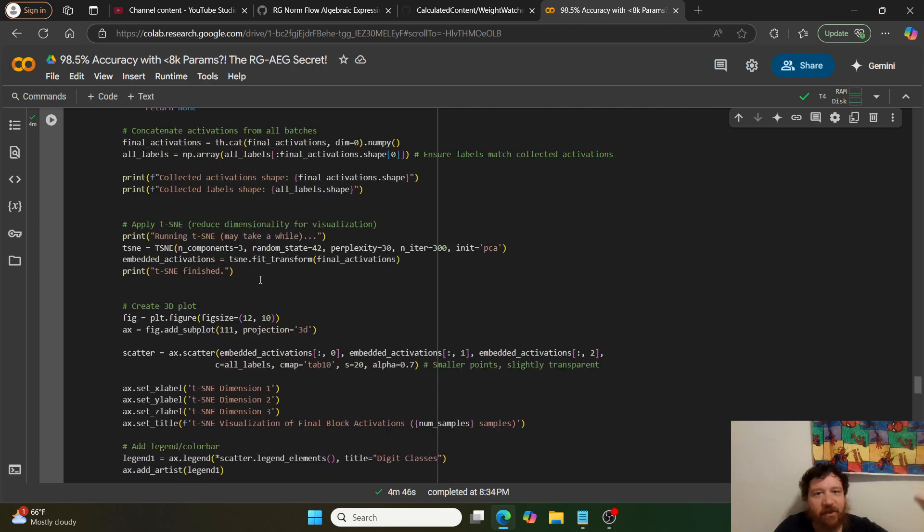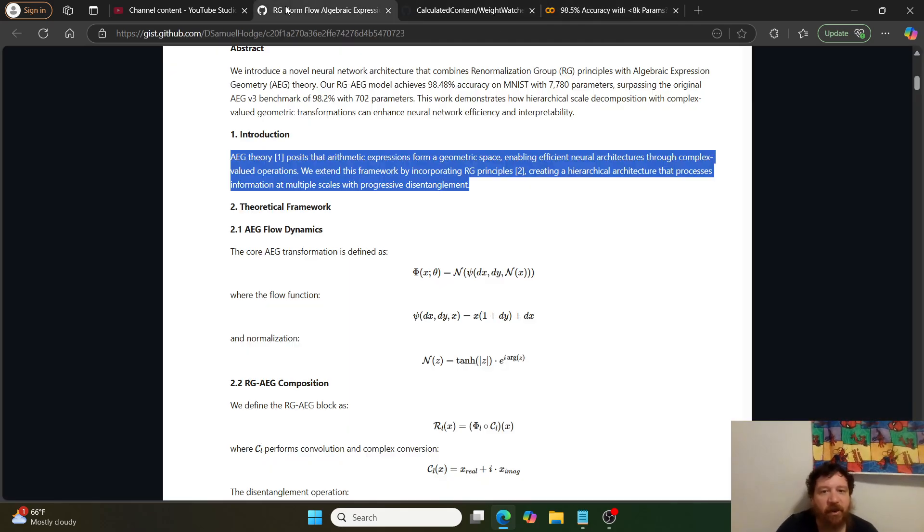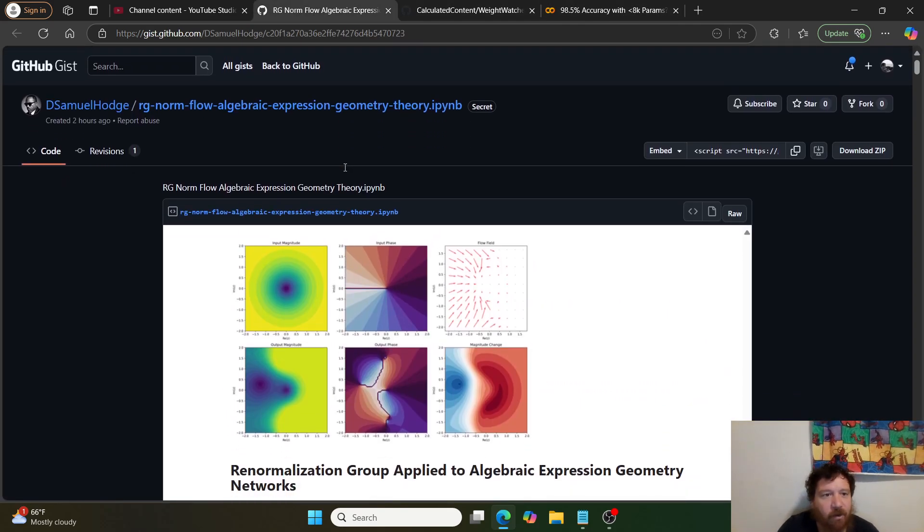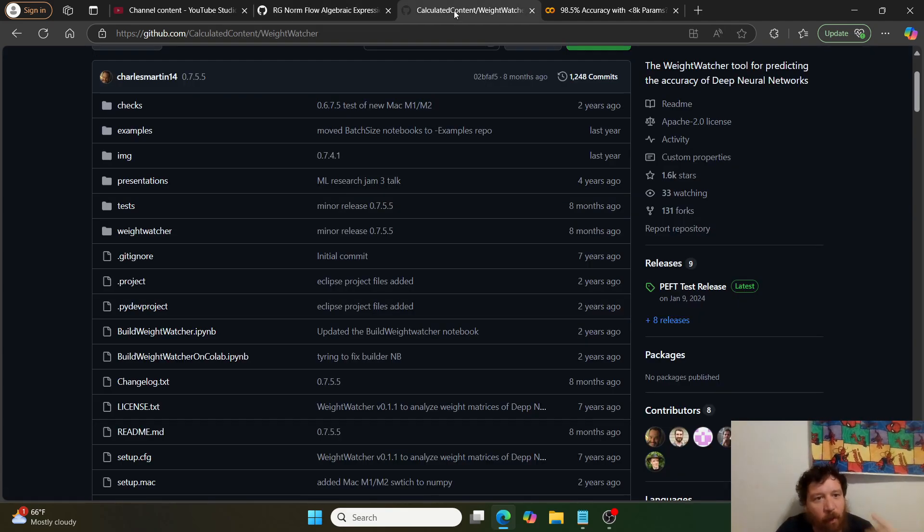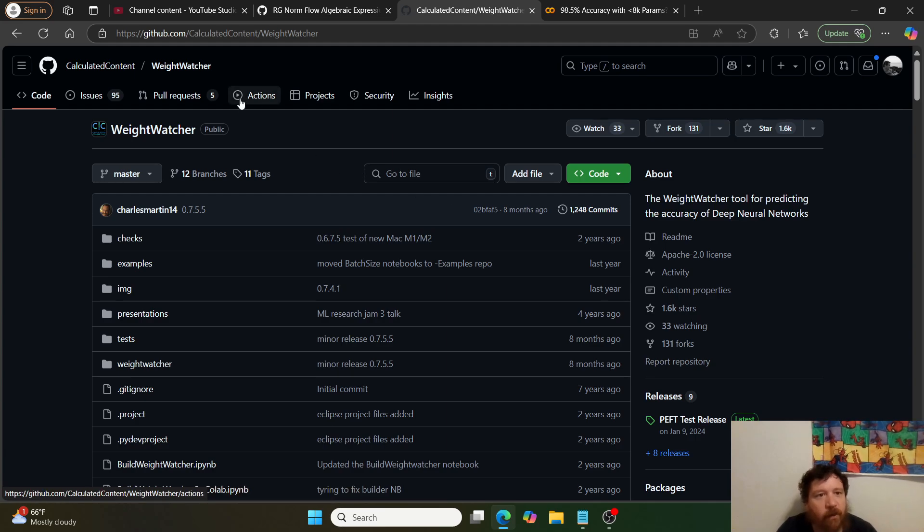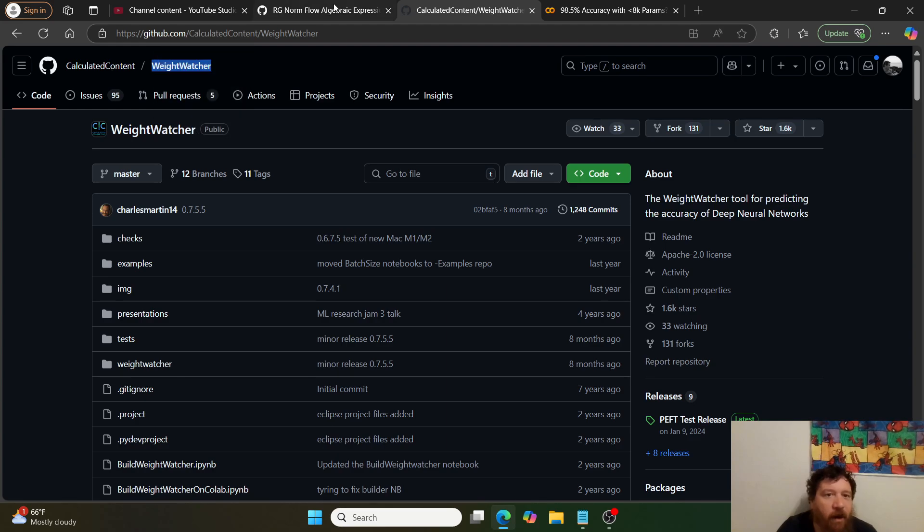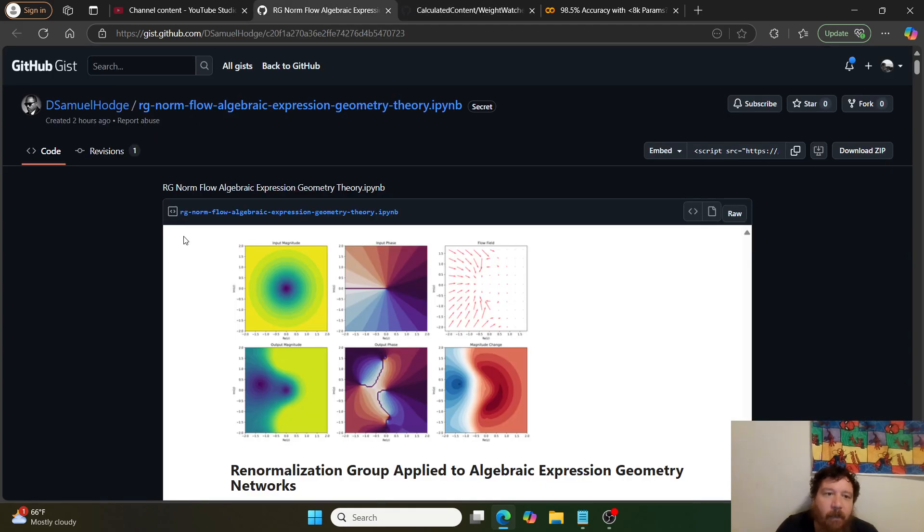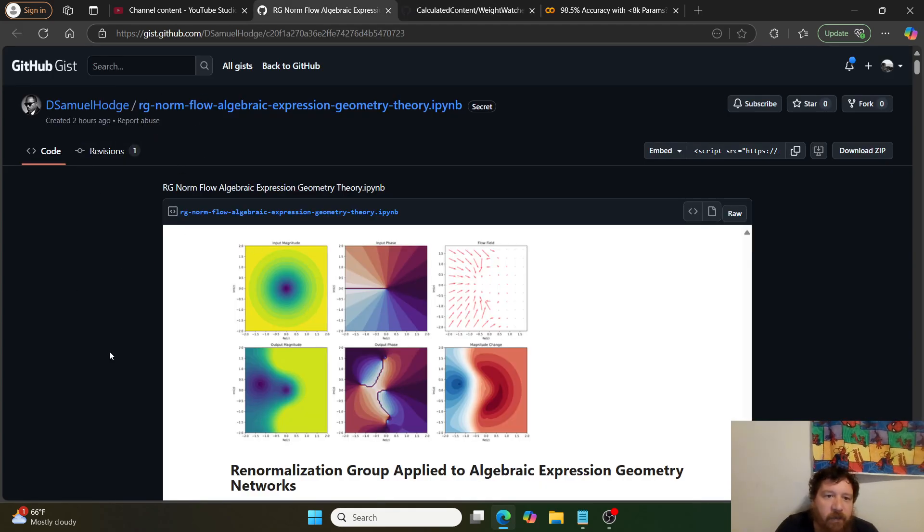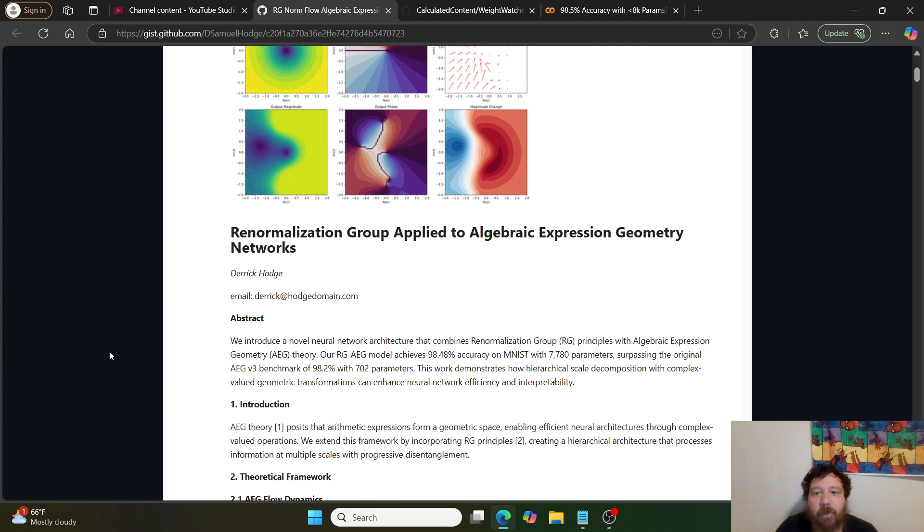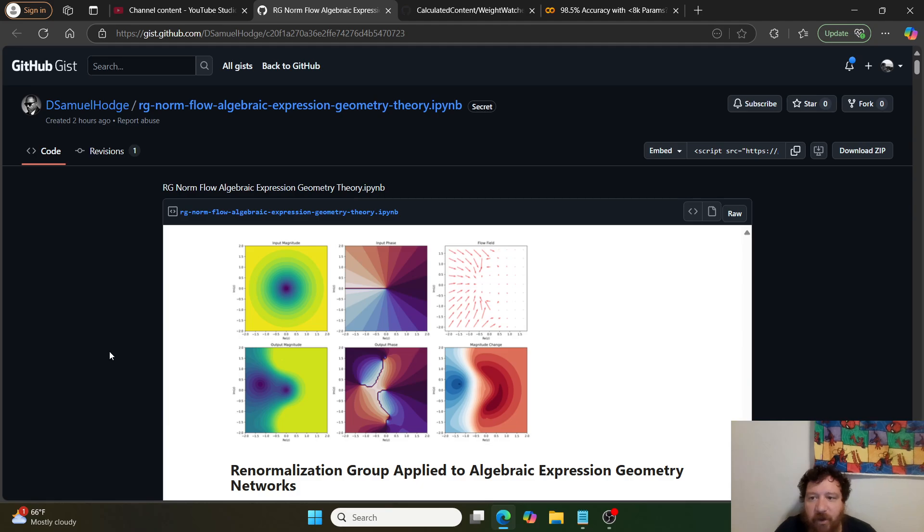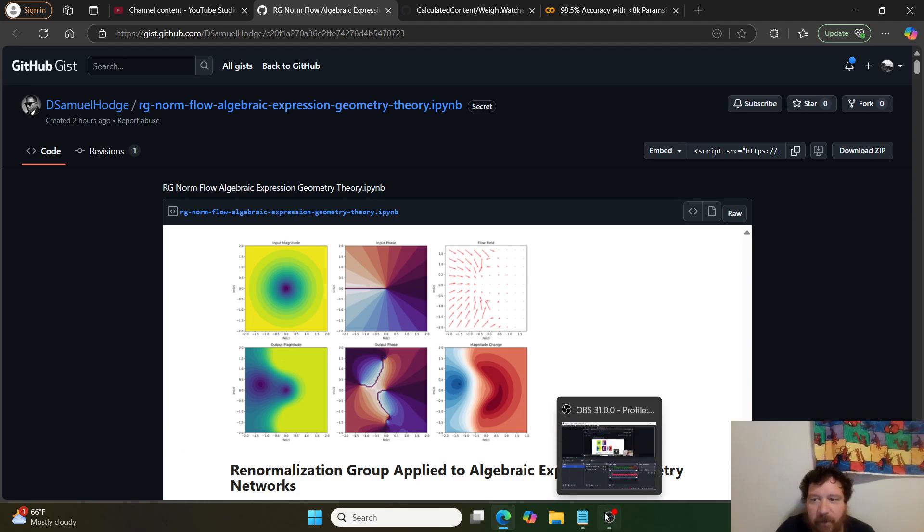I'll leave a link to this Colab notebook as well as the GitHub repository. You can search for weight watcher, one word by Calculated Content. This is the renormalization group applied to algebraic expression geometry networks. If you like this content please like and subscribe, thank you very much.